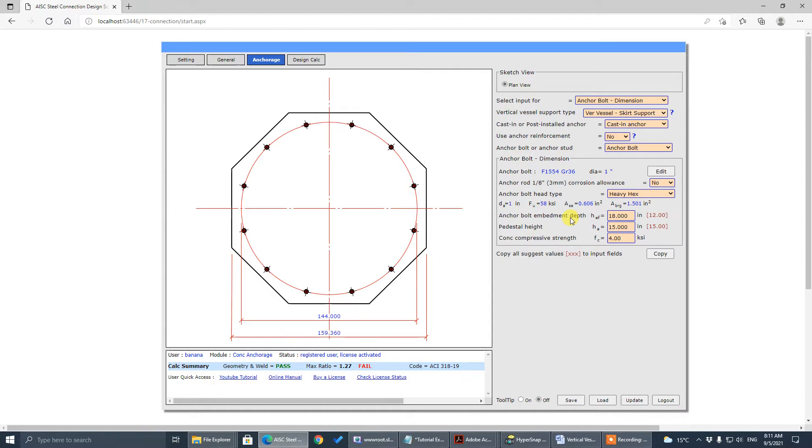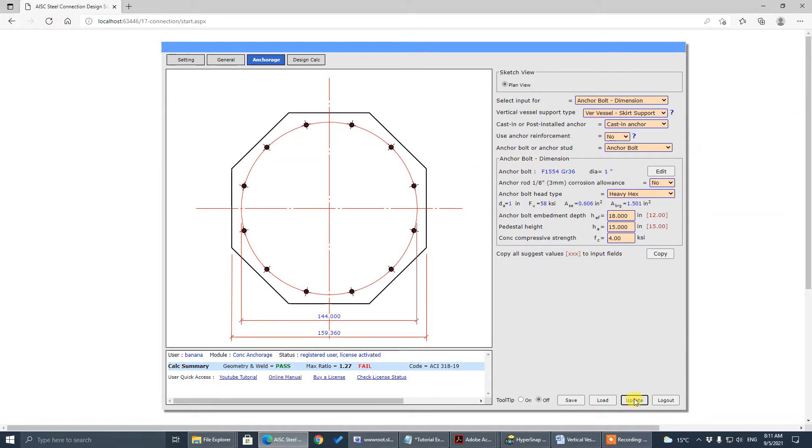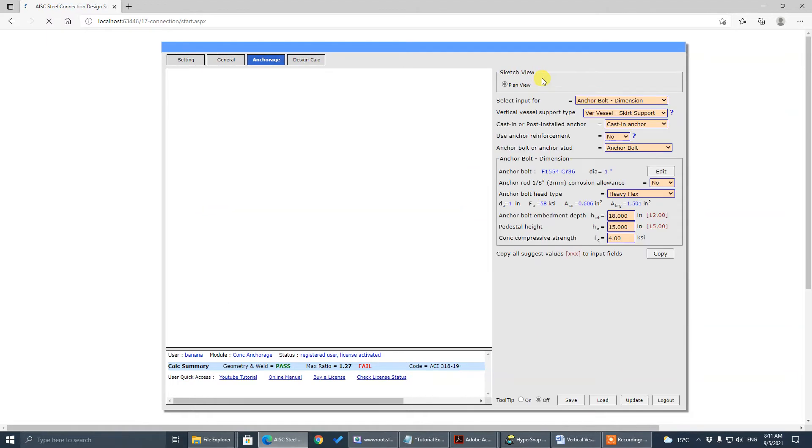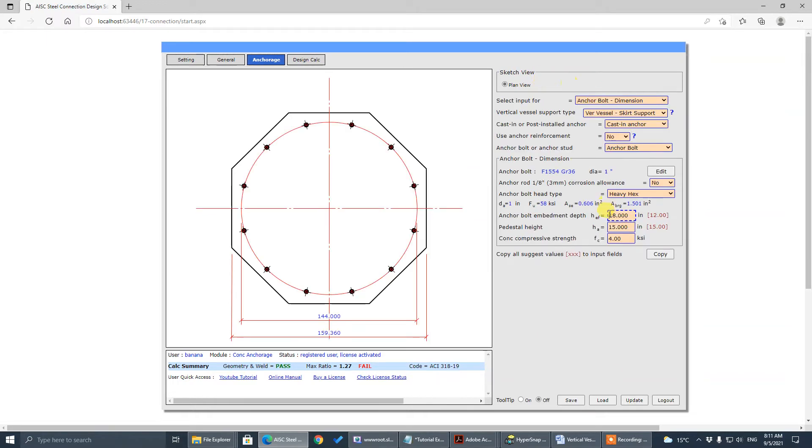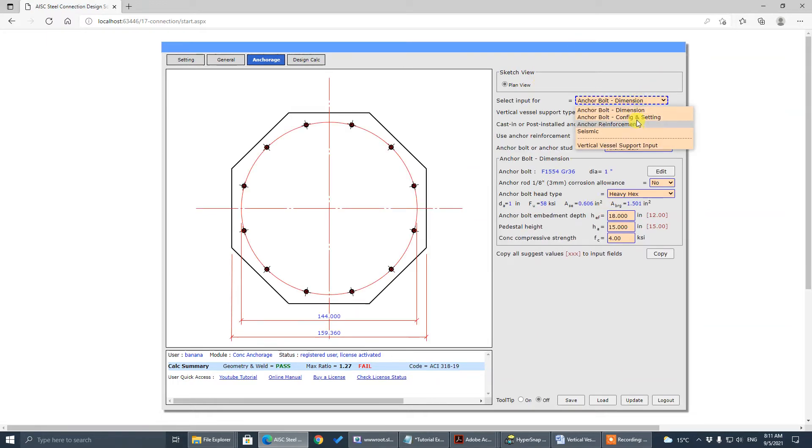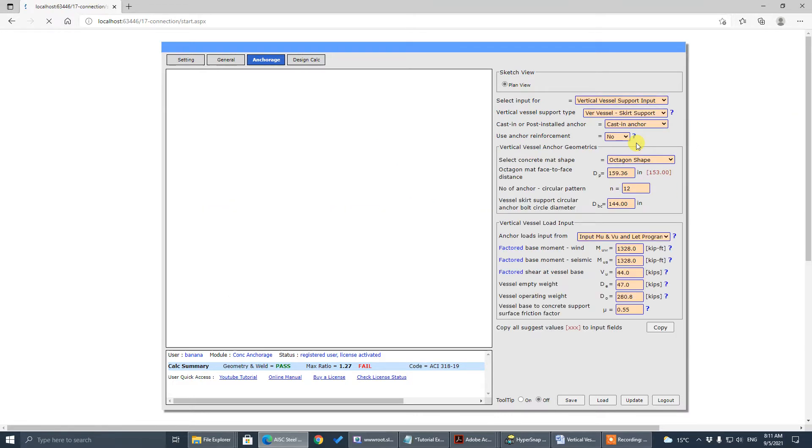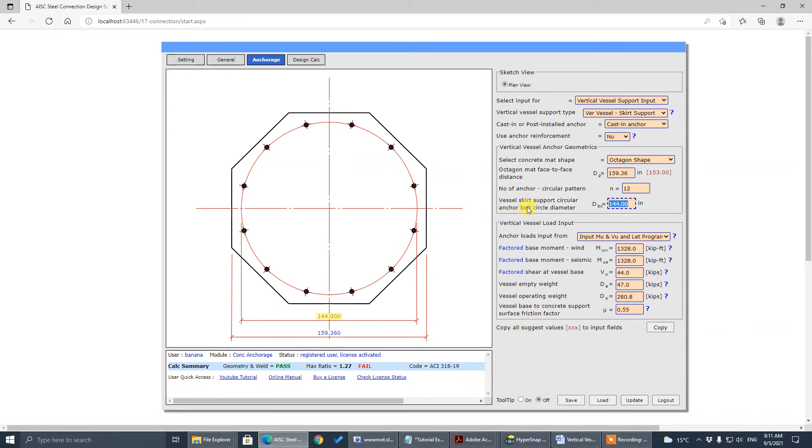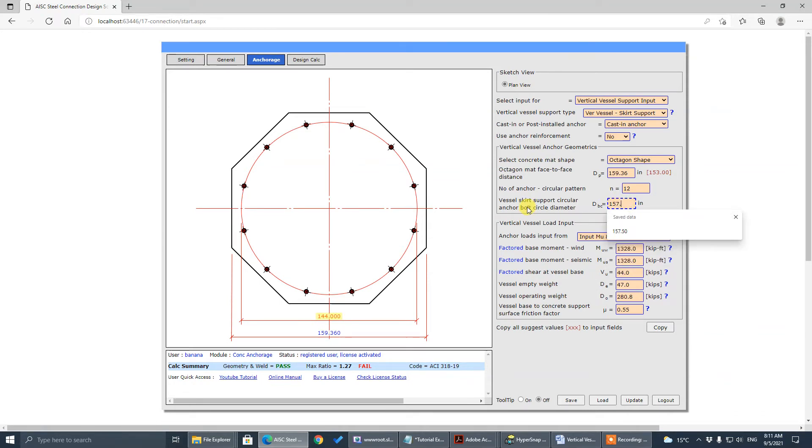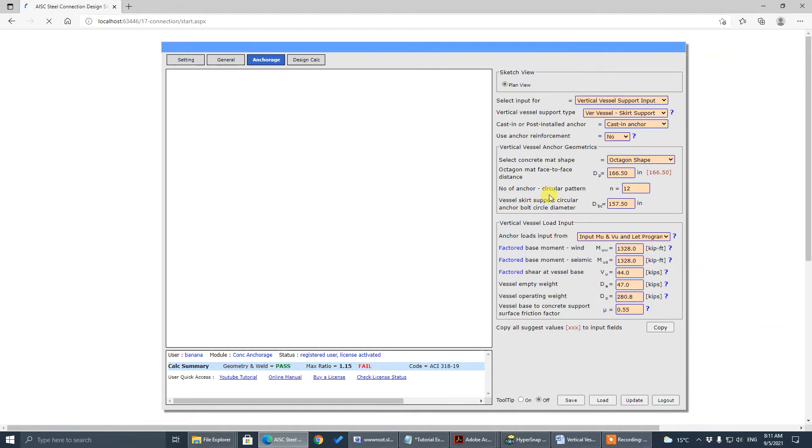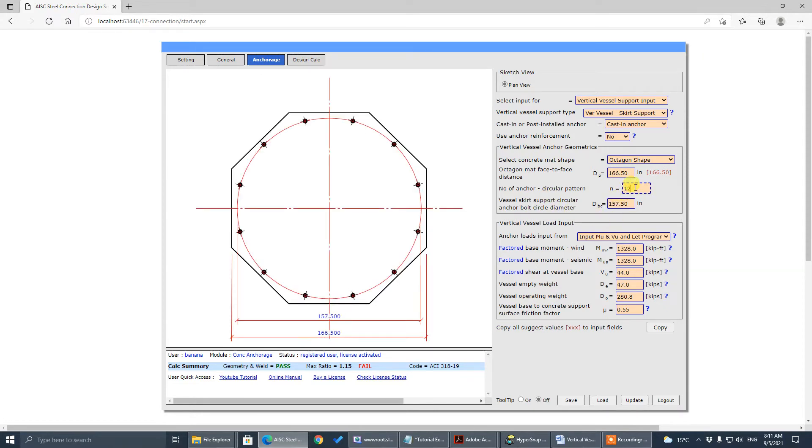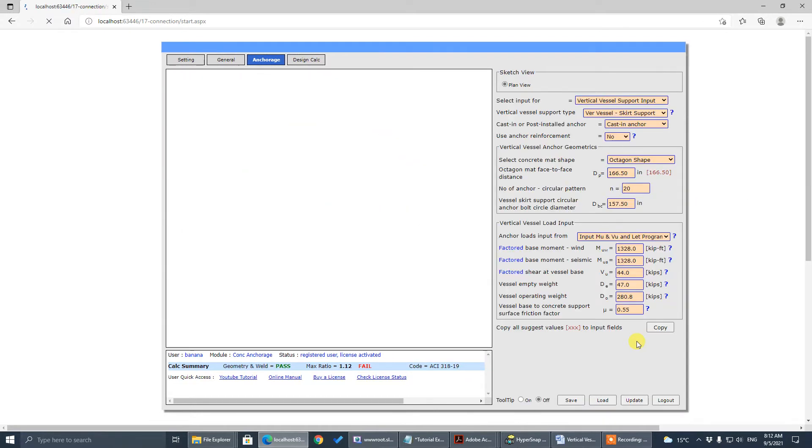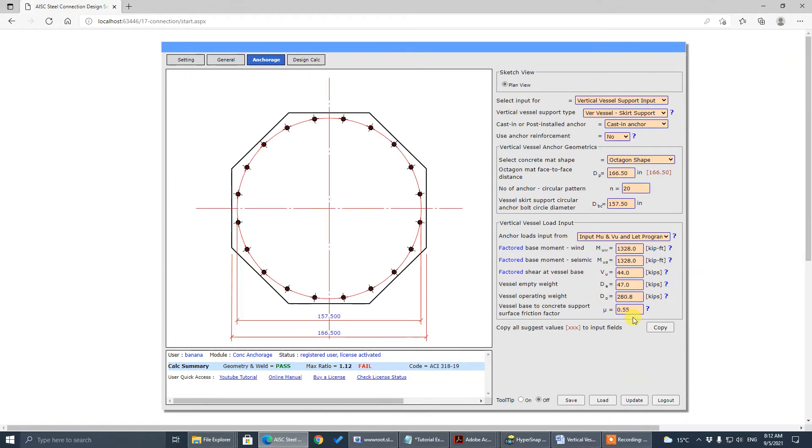Bolt circle diameter to be 157.5. Update, we update. 18 inch. Bolt circle diameter, go back to anchor bolt, vessel input, DBC. It's here, 157.5. Number of bolts to be 20. So 157.5, 20.